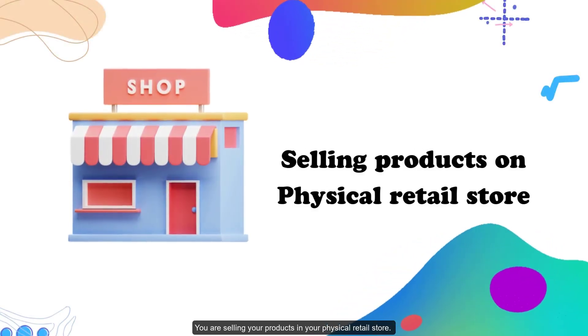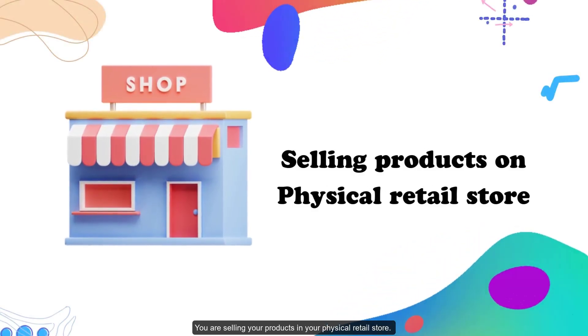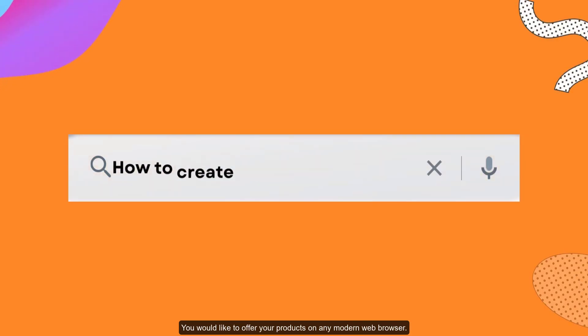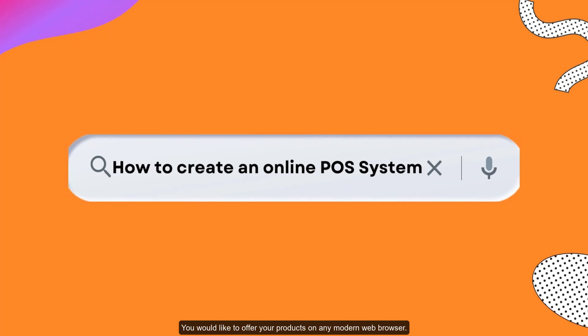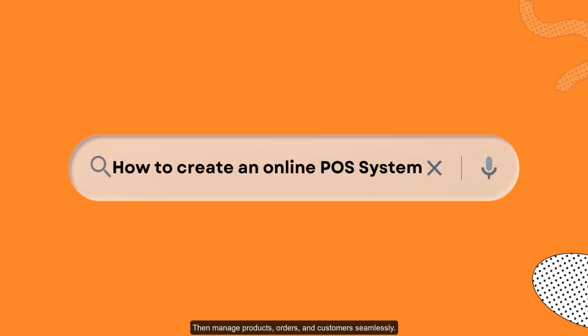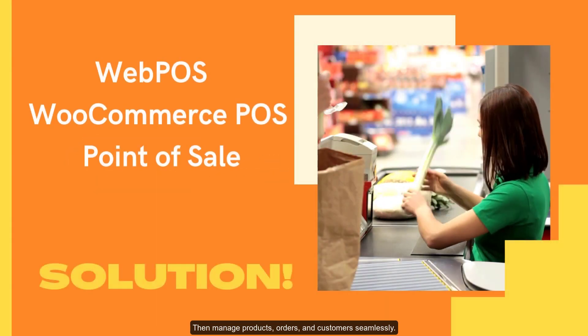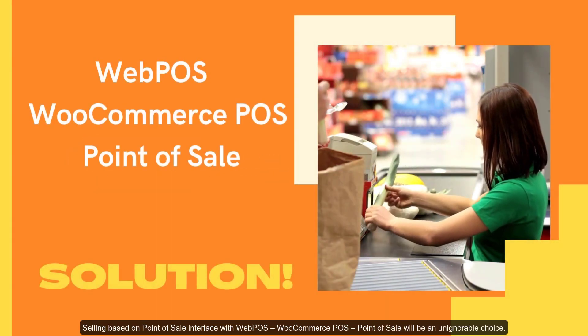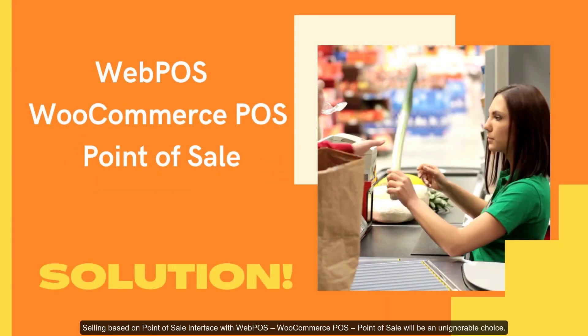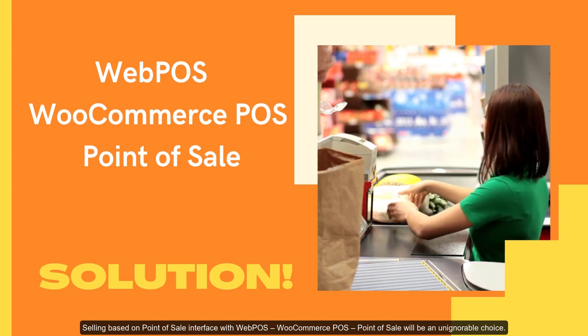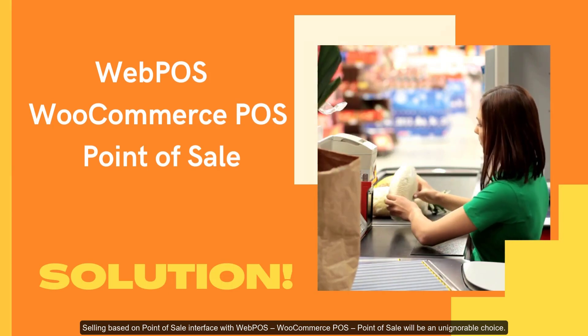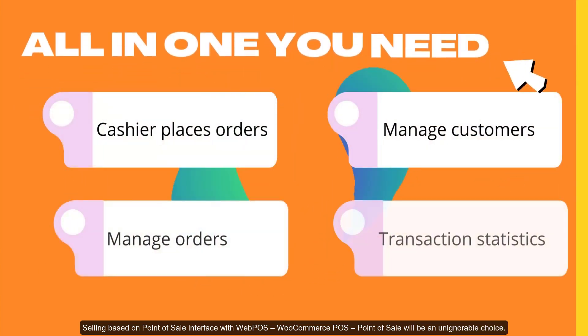You are selling your products in your physical retail store and would like to offer your products on any modern web browser. Then manage products, orders, and customers seamlessly selling based on point of sale interface with Webpos WooCommerce POS.